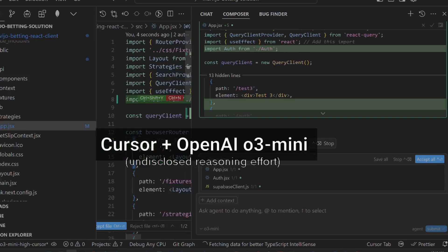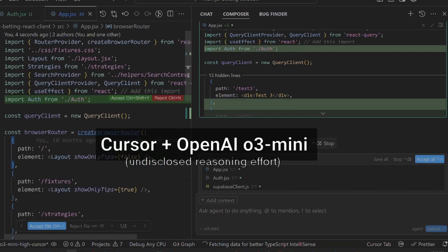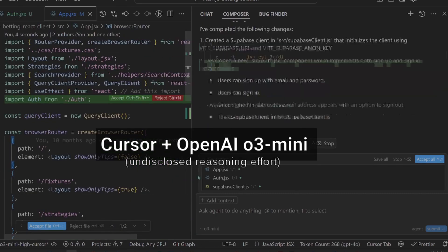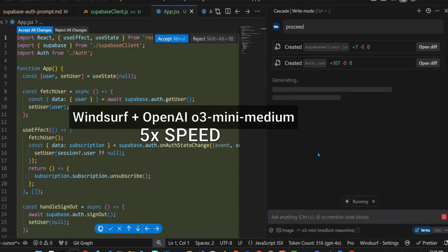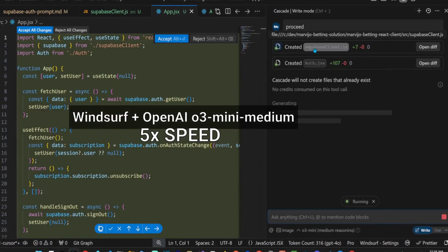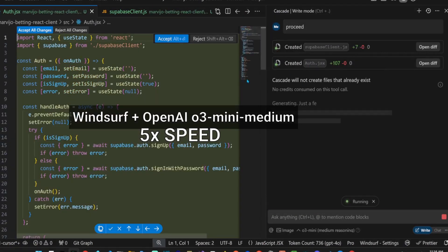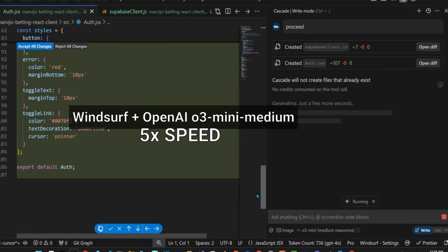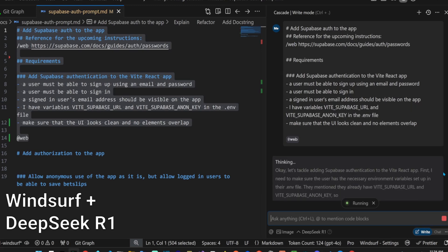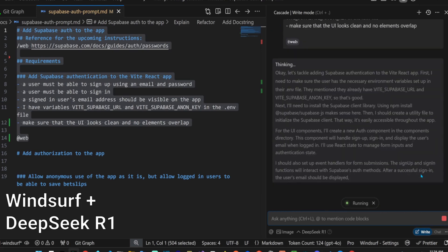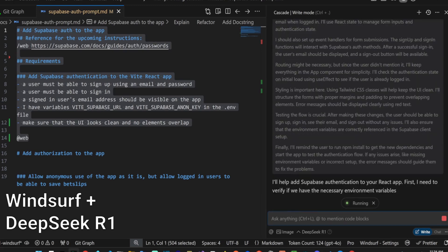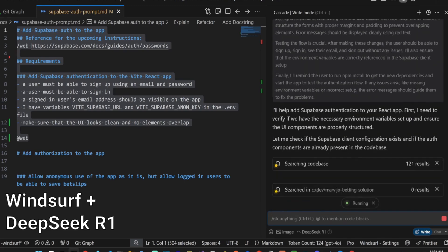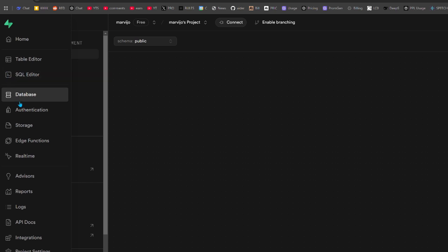Hi, today we'll compare the coding abilities of OpenAI's new O3 Mini model in Cursor versus using it in Windsurf. We'll also compare it with DeepSeek R1 and use Claude 3.5 Sonnet as a baseline towards the end of the video.